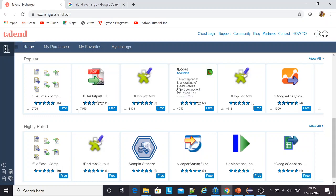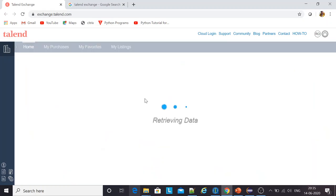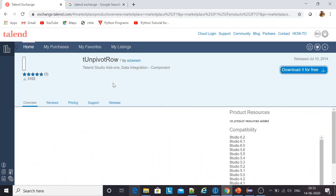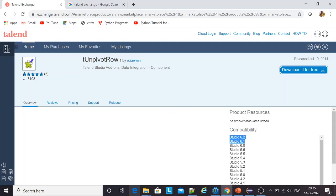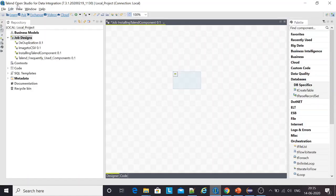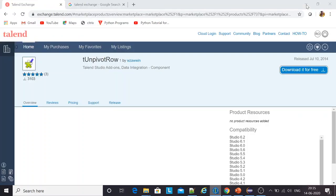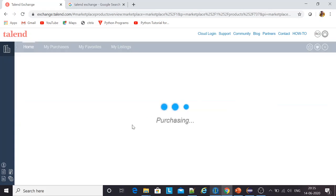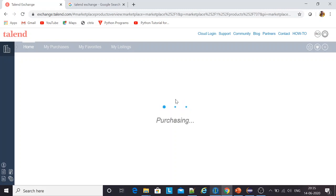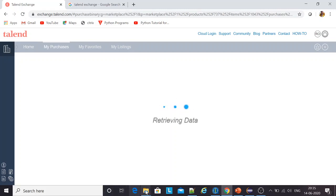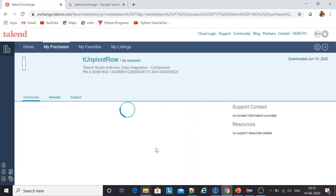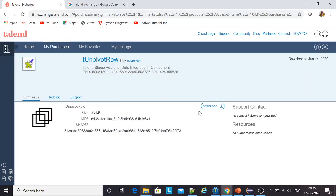I click on any of the components, the unwavered row for example. Compatibility, so this is compatible with these versions. I am not using any of these versions. I'm using 7.3 version of Talend. Anyways, I get an option to download it for free and I click on download. Once I click on that, the component gets downloaded to my local folders in my system. Here is this button.